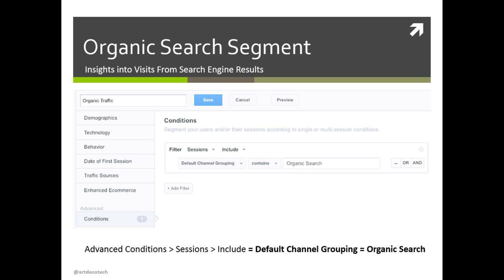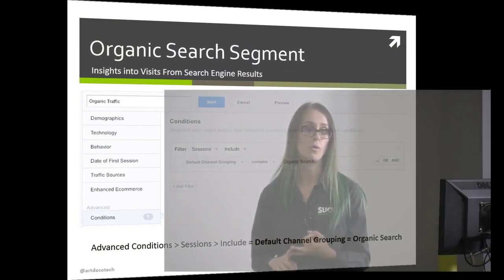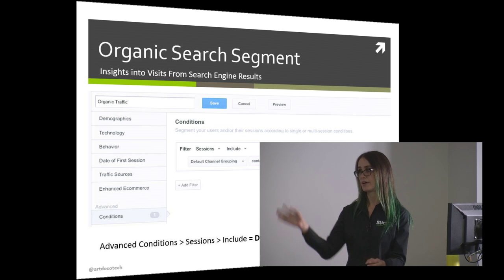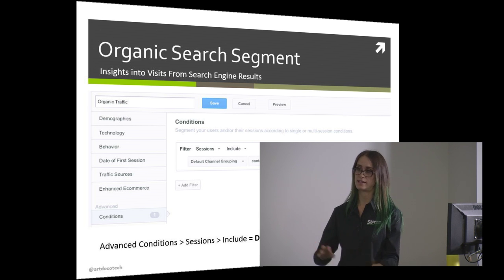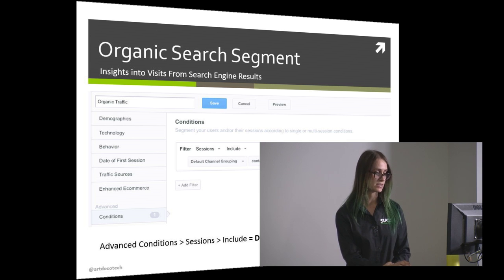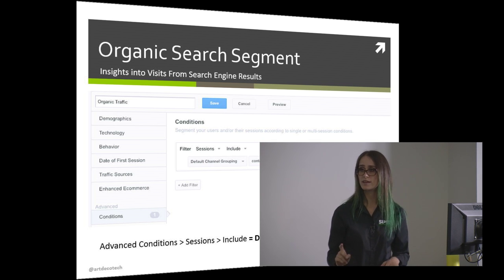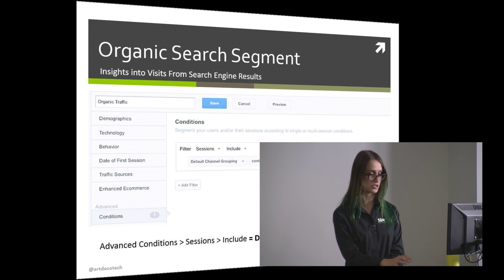Another useful segment is an organic search segment. If you're trying to make improvements to your SEO, you want to make sure you're looking just at people coming from organic search. Similarly to the filter in custom reports, you create a segment that shows only organic users. Segments are super powerful — especially with ecommerce or goals — you can see a segment of people who came from social, or who completed a goal, and analyze what those people are doing across any report in Google Analytics.